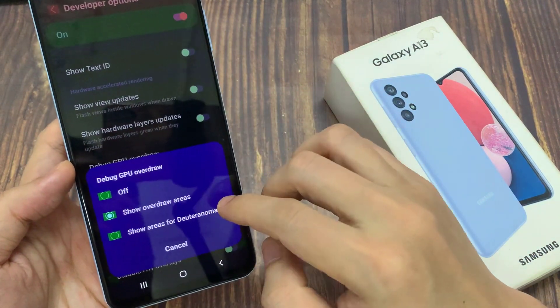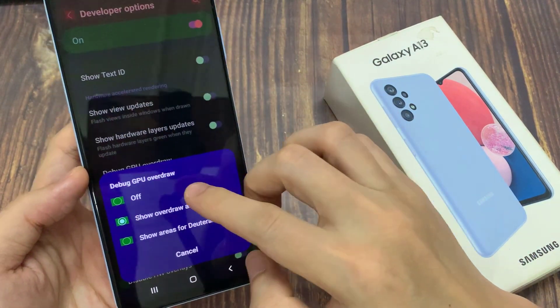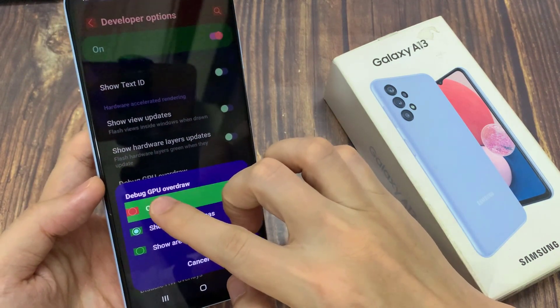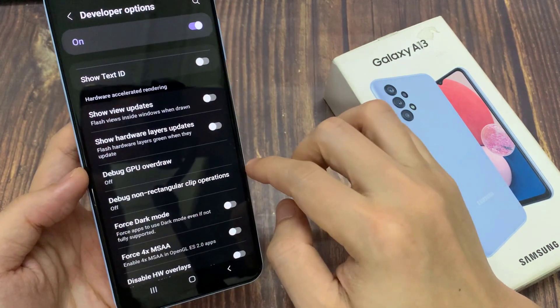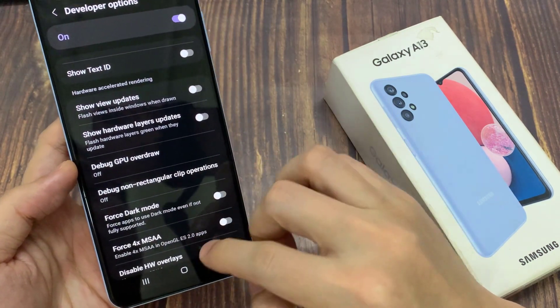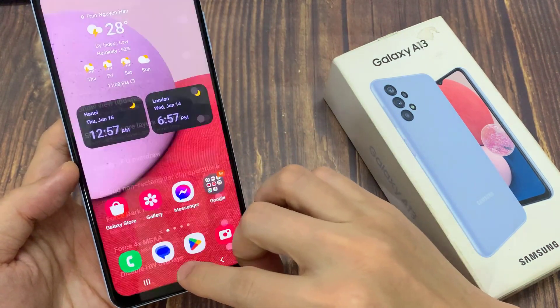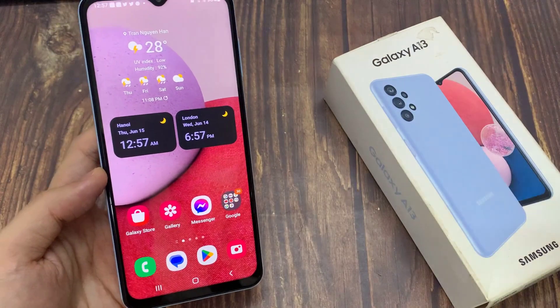And you can also turn it off if you no longer need to use it. And that's it — finally you can tap on the home button to go back to the home screen.